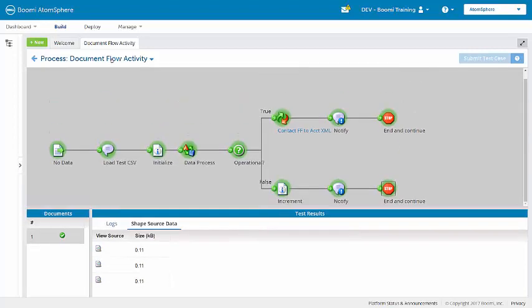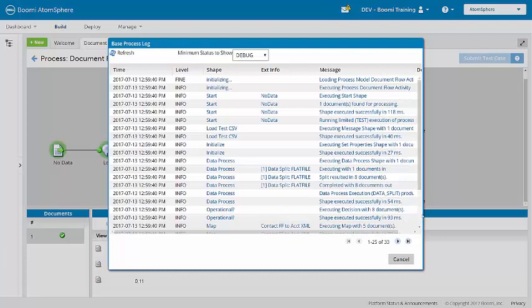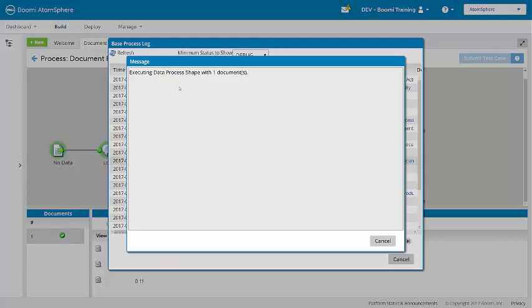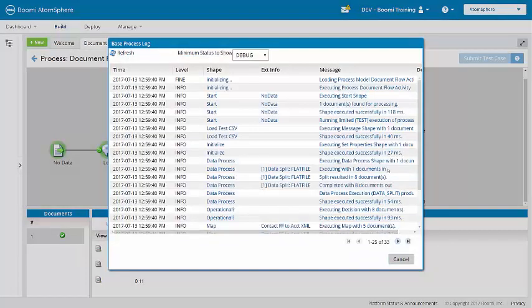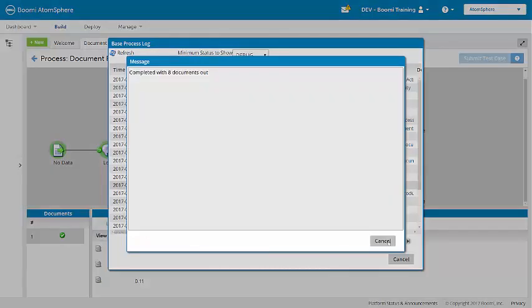Let's view the log. If we look at the data process shape, we see that it executes with one document. It splits the documents, which results in eight documents. So the shape completes with eight documents out.